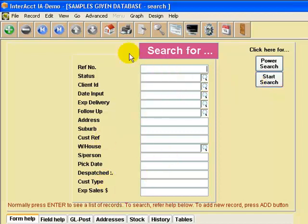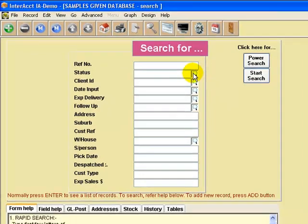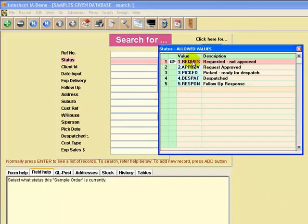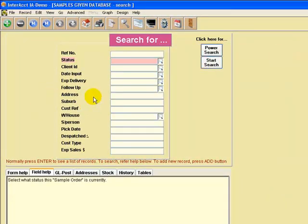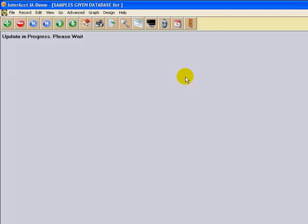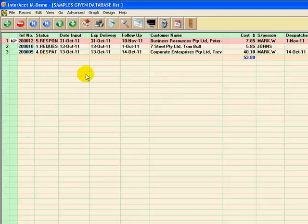Okay, so this is a search screen on the Samples Given database. You can search on any combination of these fields. For instance you've got the status field, you can search by client, by follow-up date, whatever. So let's just press the start search button.